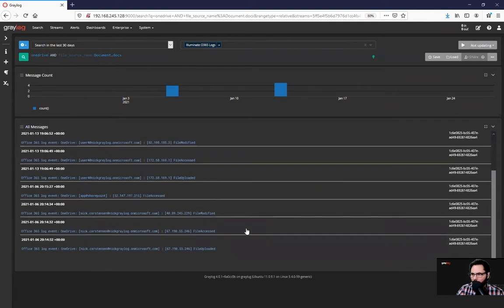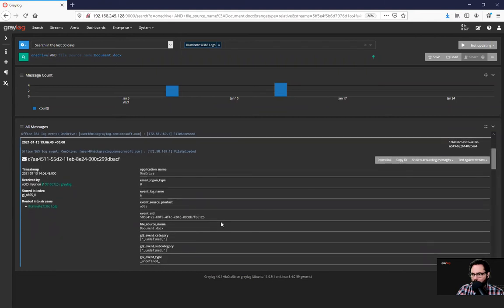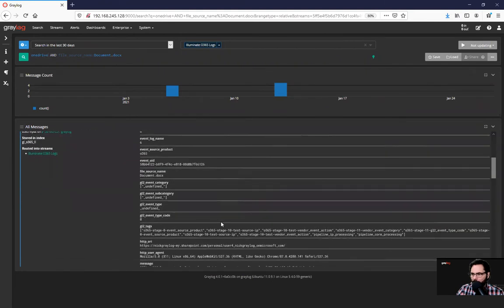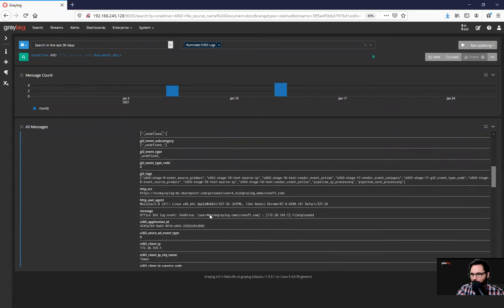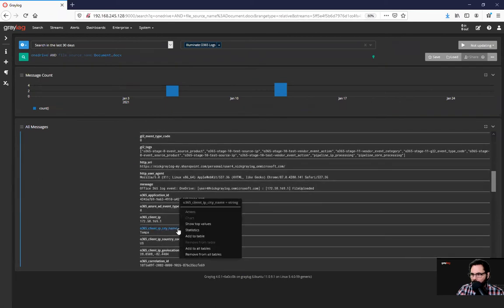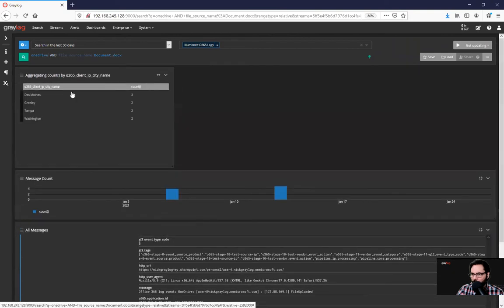So perhaps I want to check where that document is being modified. So I'm going to scroll down here in the actual list, and I'm going to add the city name. And I'm going to say show top values. Now, this document - there's an indication that this document has been modified in these different cities.